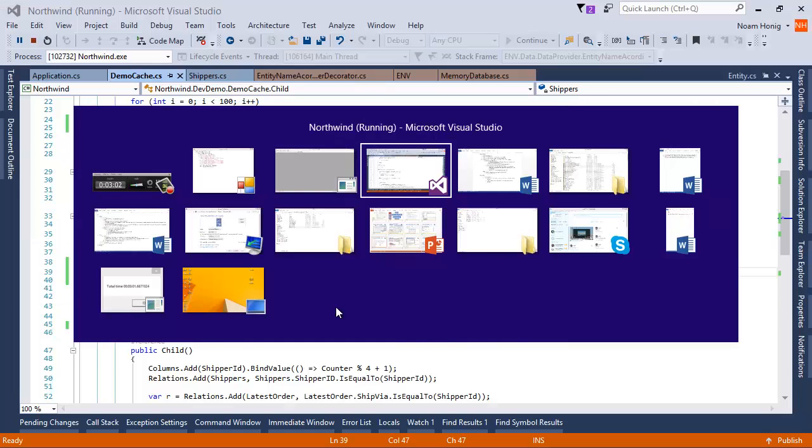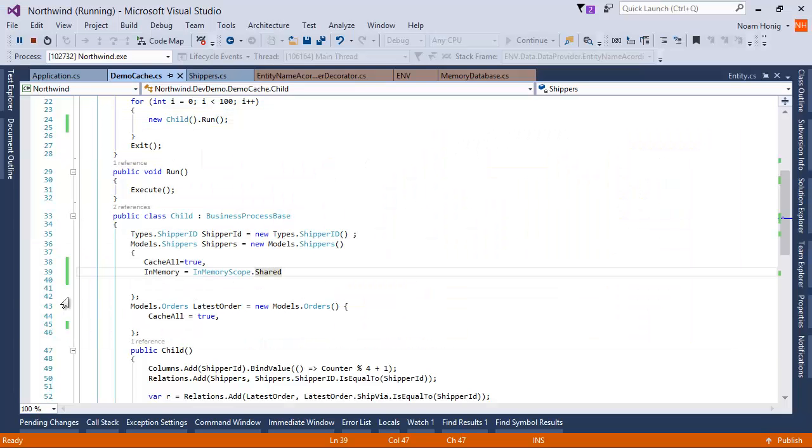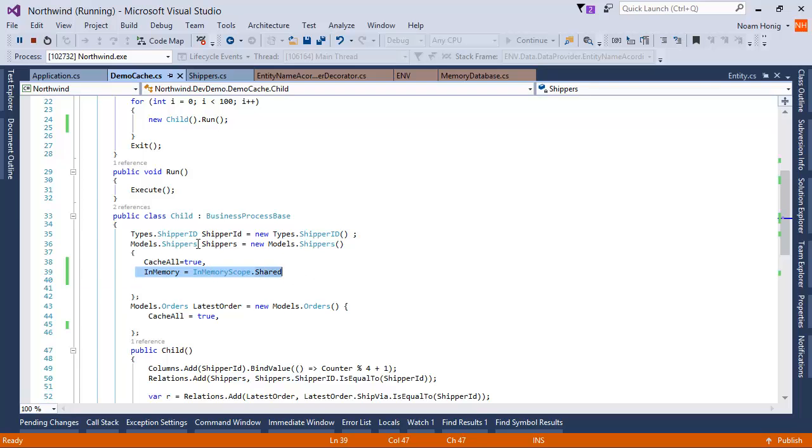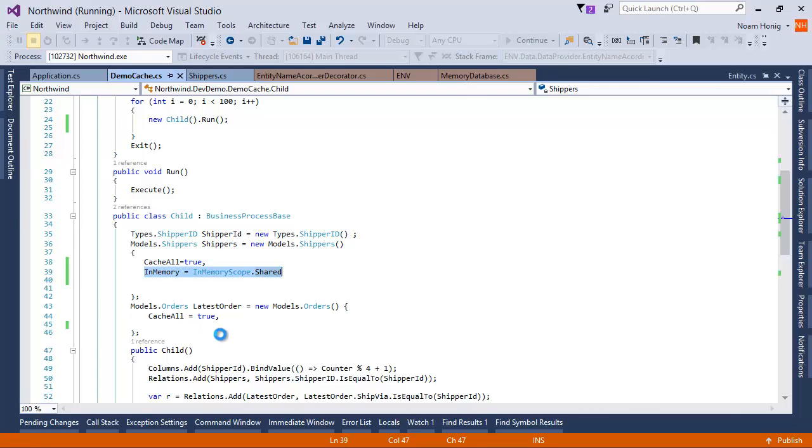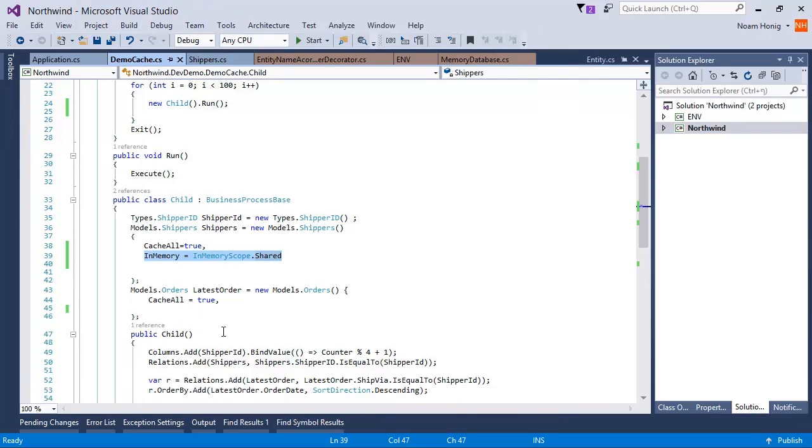So by setting the in-memory property here to share, I meant that the shippers entity within this controller will use the in-memory instance of it. Now I can set it for a specific controller or for 20 controllers. They will all share the same in-memory table for shippers.